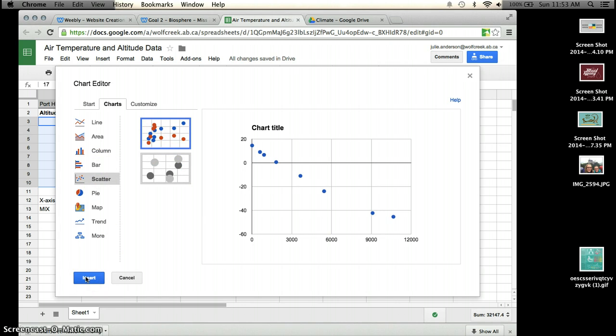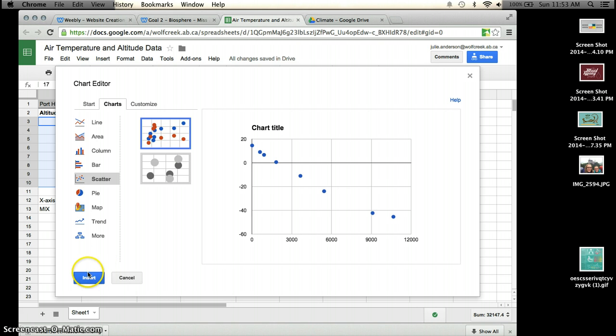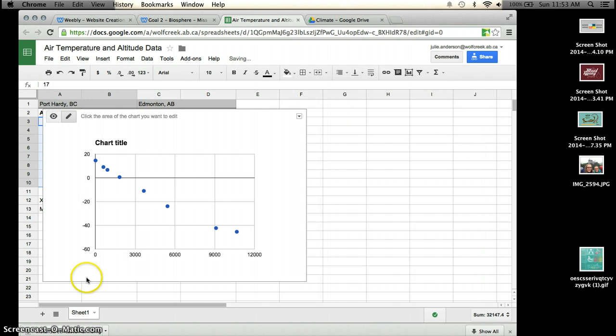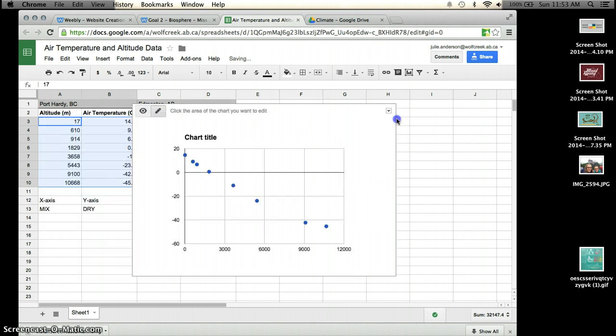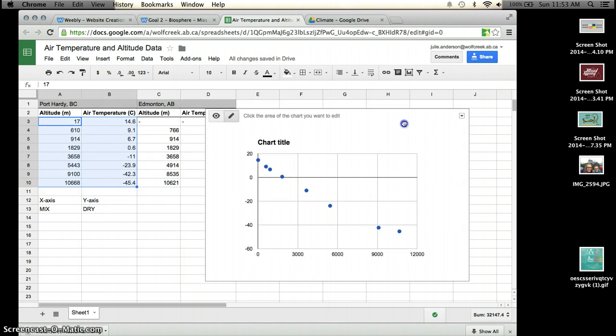You are going to have to do two different scatter plots if you're doing this on the computer, just because the scale is different for both the data sets. So you're going to go Insert, and it's going to create this lovely chart over here.